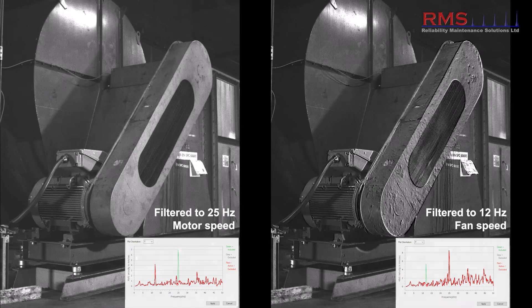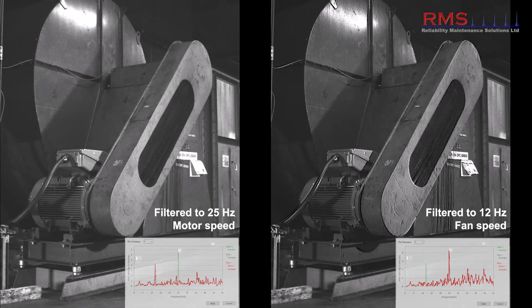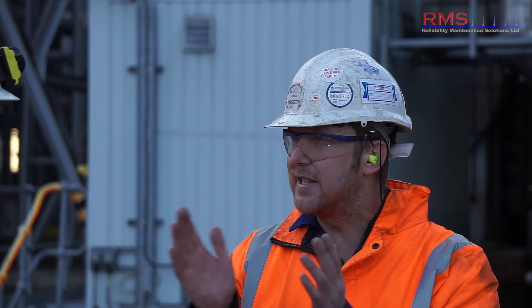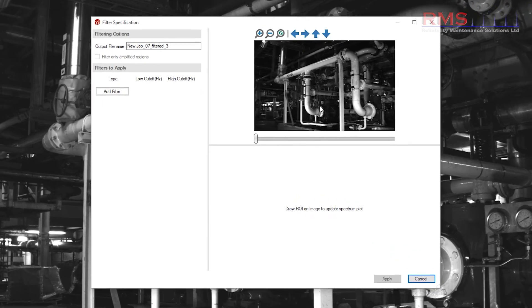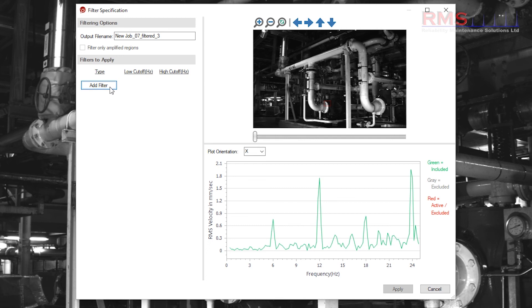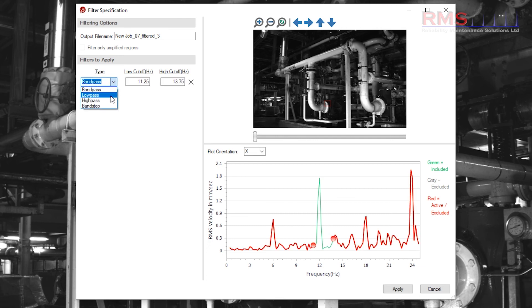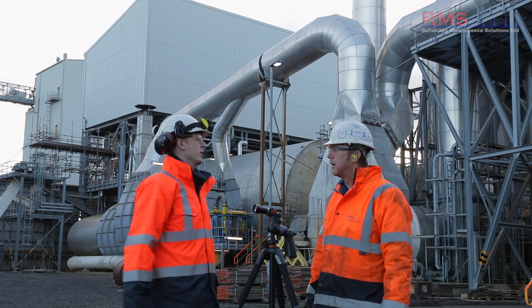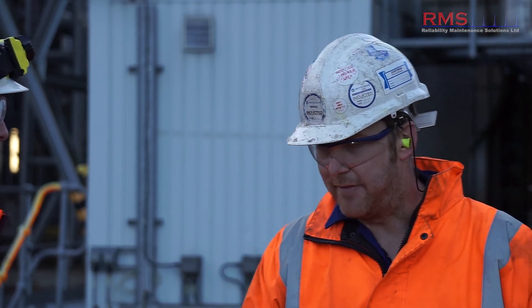On something like a fan with a motor running at a certain speed, if you just want to see the motion from the fan you can isolate that. You take your spectrum, you can see the frequency peaks, and then it's a really easy-to-use system where you can put band pass, high pass, or low pass filters around the peaks you want to see or exclude, process the video again, and you've got a new video just how you wanted it.